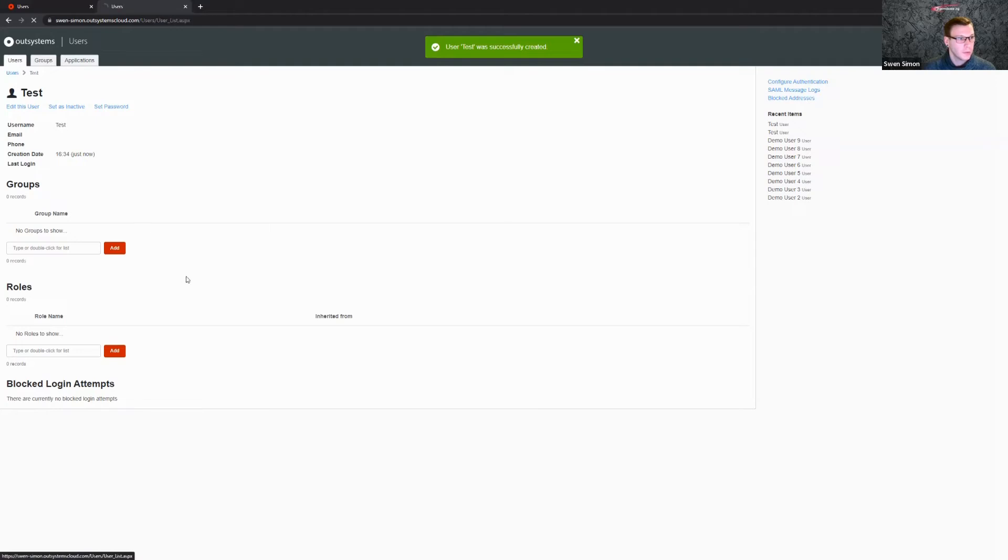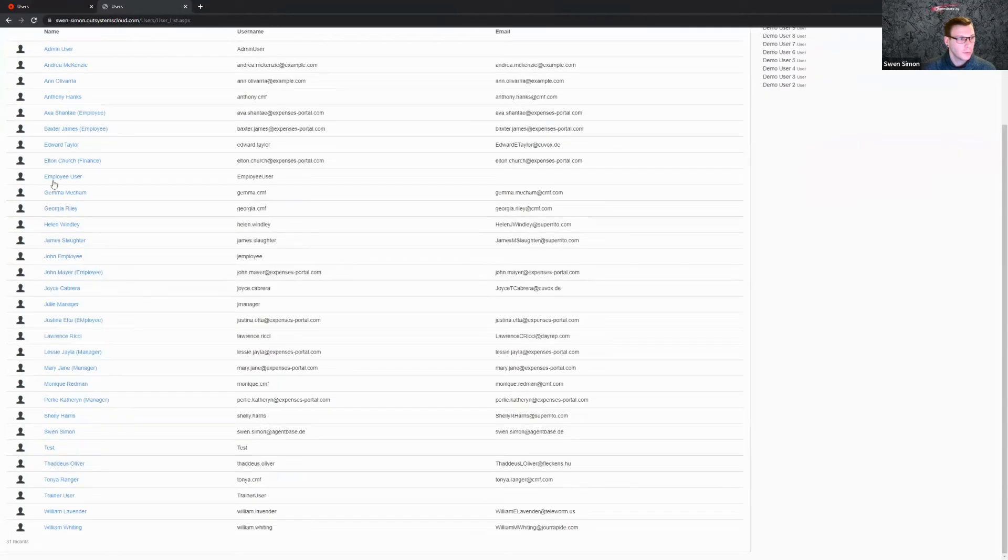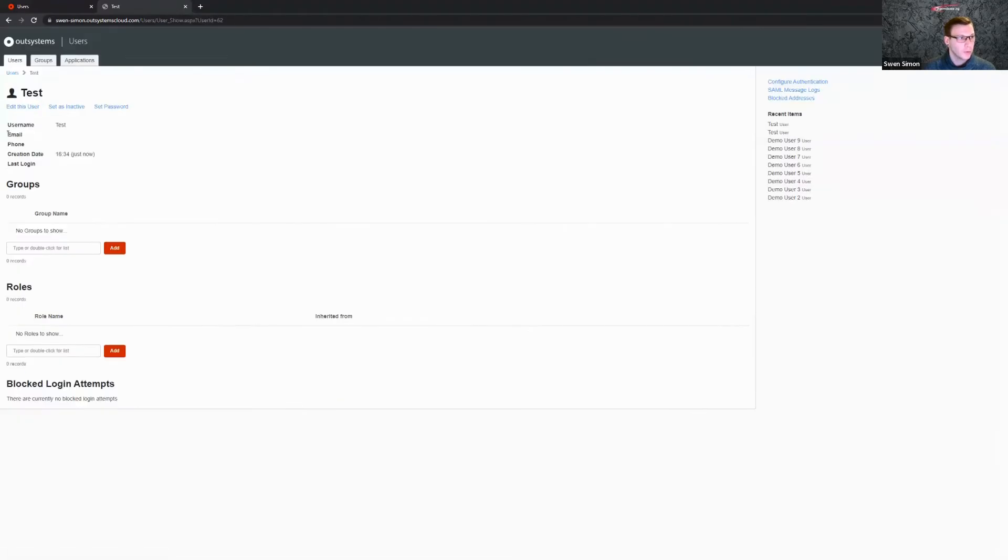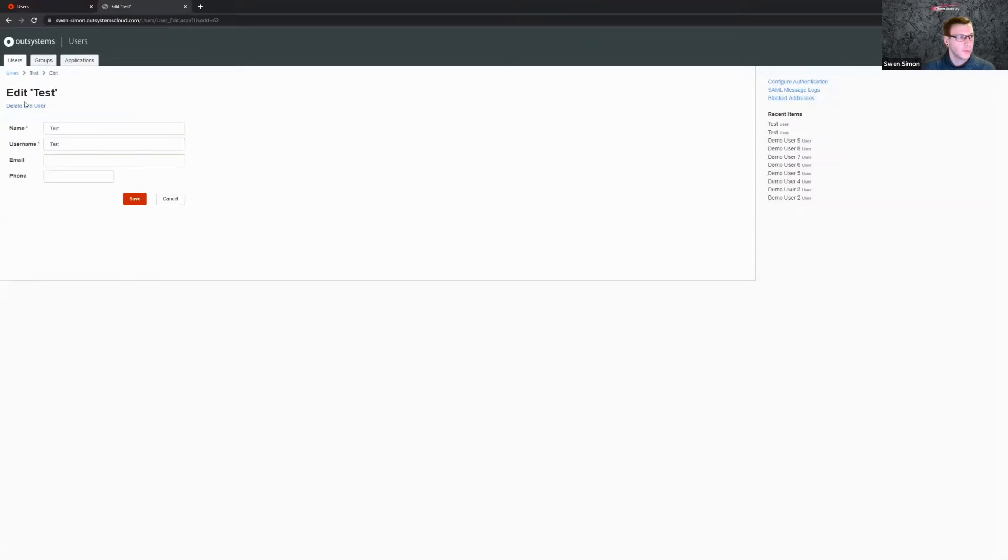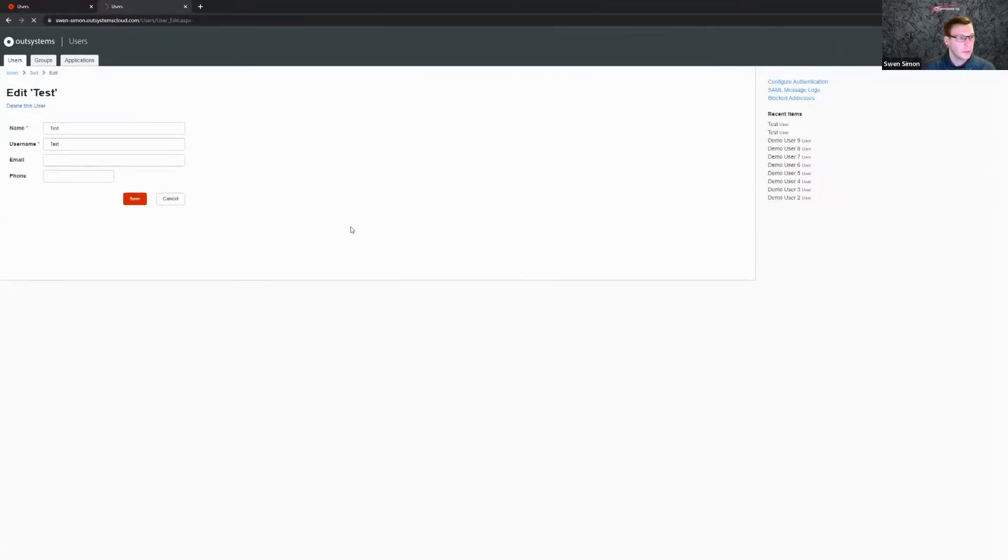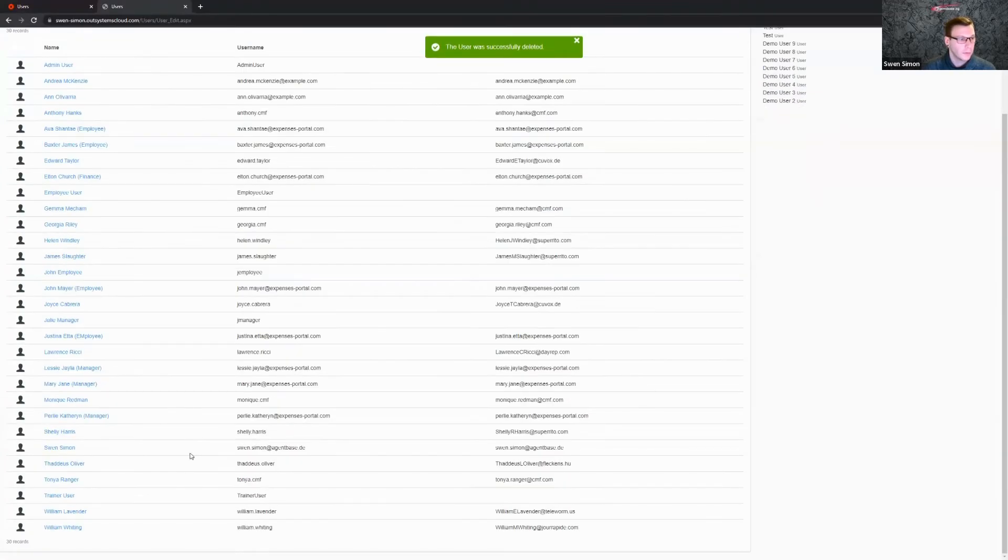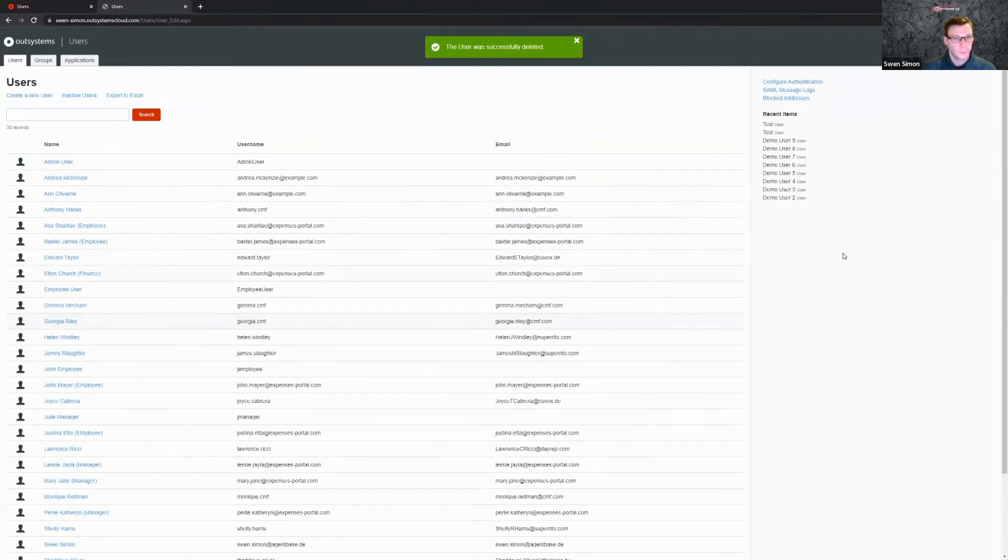And you can see here our users in our user list. And you can also edit the user here, and also if you want to delete this, just click on edit this user and then delete this user, and then he's gone.